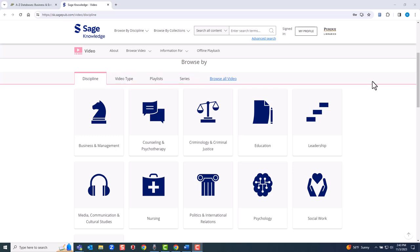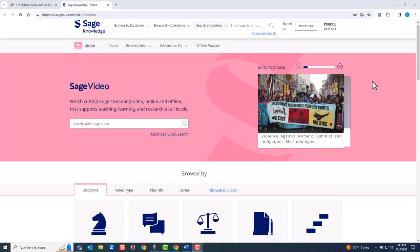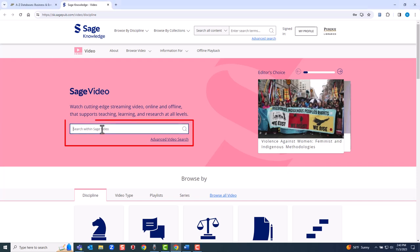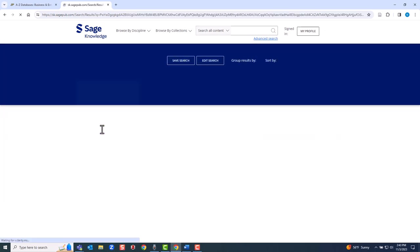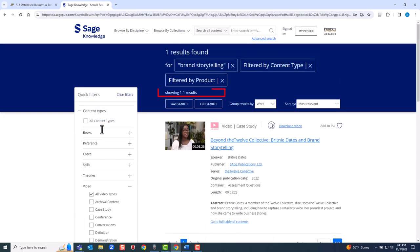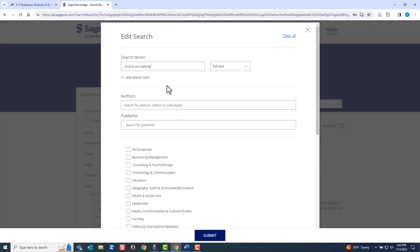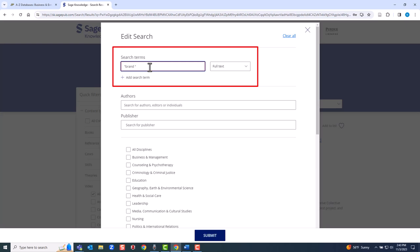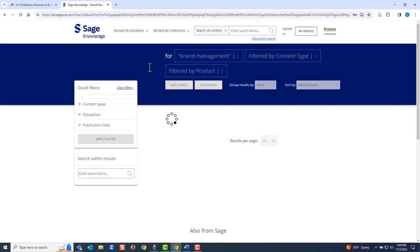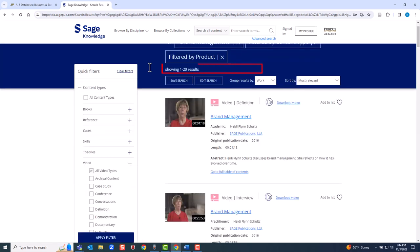Let's do a keyword search for brand storytelling. Note the use of quotation marks to find adjacent words or phrases. One result - sometimes a keyword search can be too narrow. Let's change the keyword search to brand management. That gives more videos. You can sort the results in different ways.